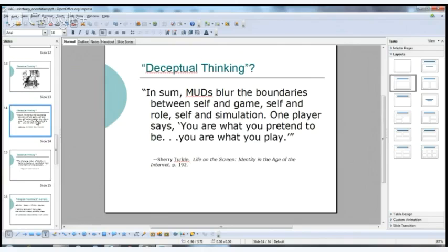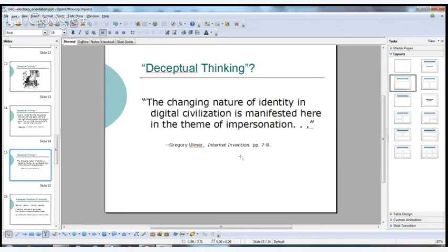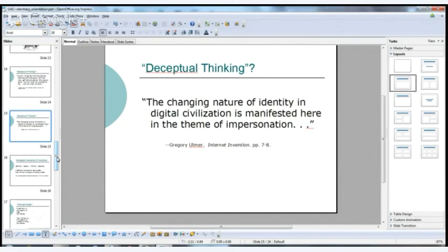Another example of deceptual thinking comes from Sherry Turkle's work Life on the Screen, where she discusses MUDs — multi-user dungeons, text-based virtual games — and says they blur the boundaries between self and game, self and role, self and simulation. One player says, 'You are what you pretend to be; you are what you play.' Ulmer himself, in Internet Invention, says the changing nature of identity in digital civilization is manifested in the theme of impersonation.